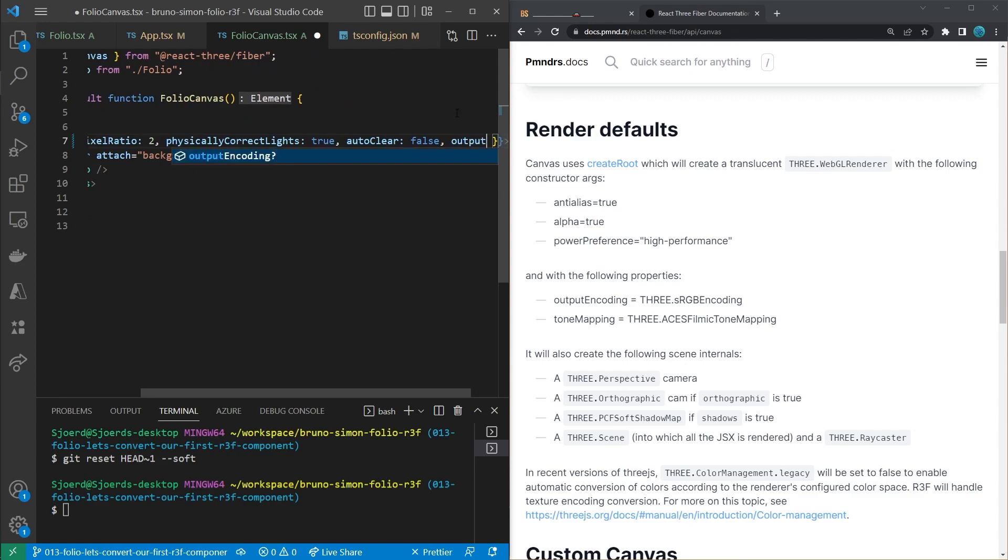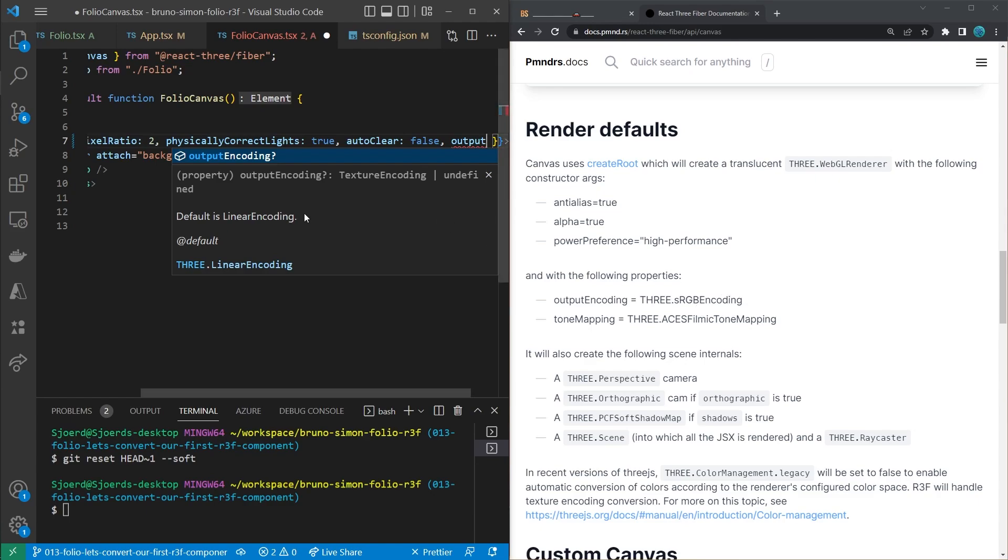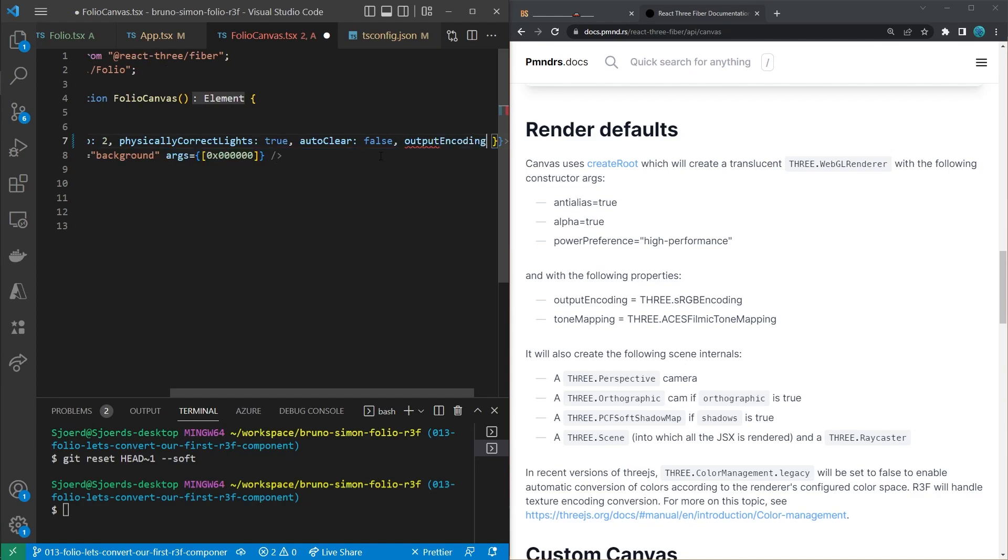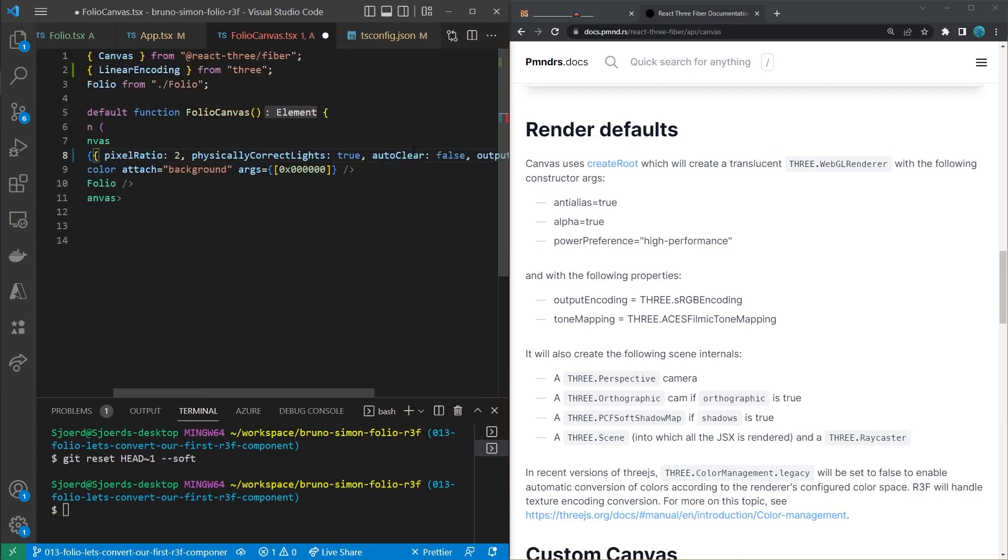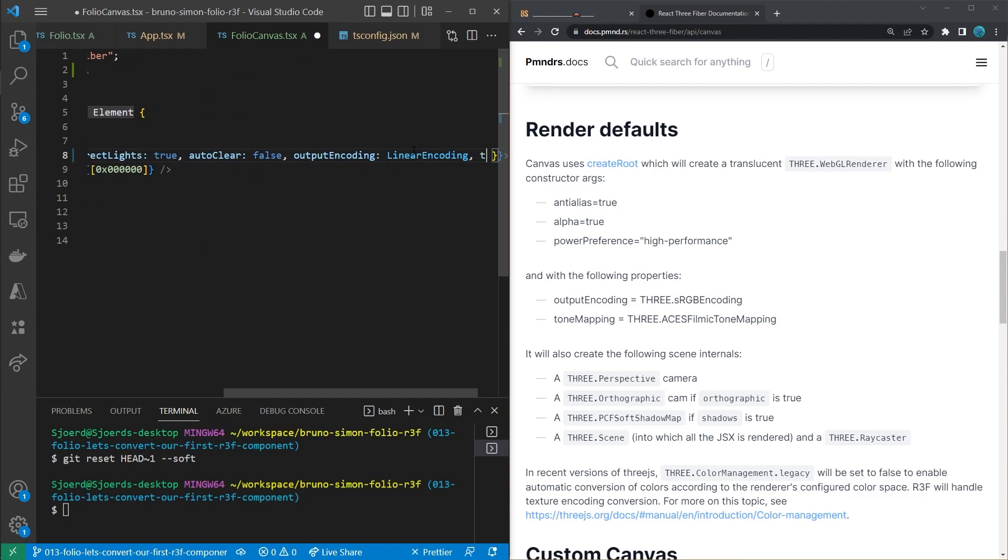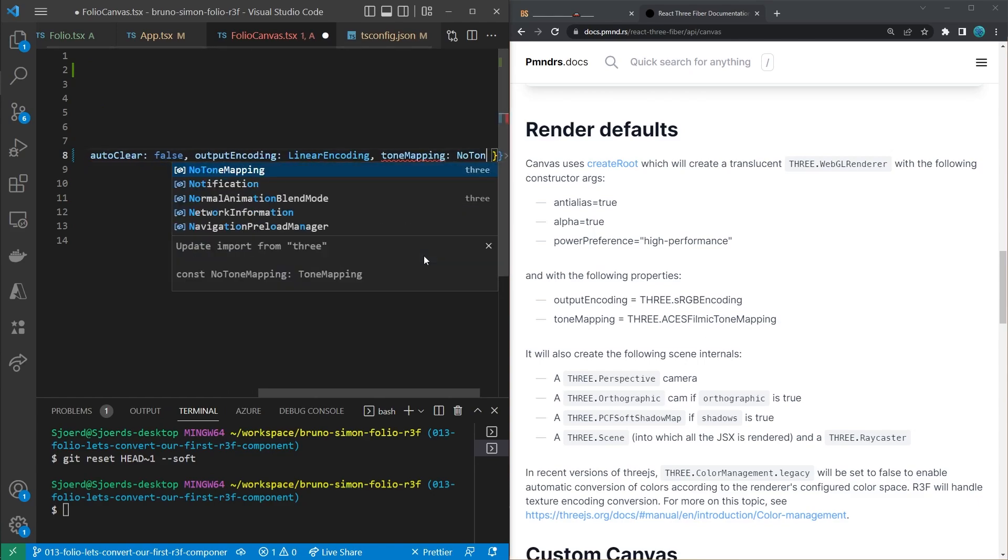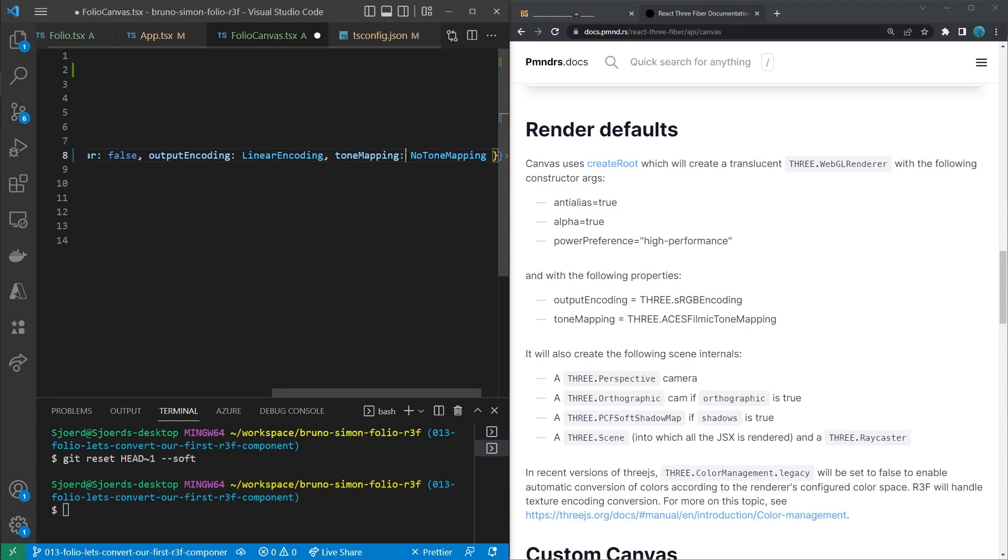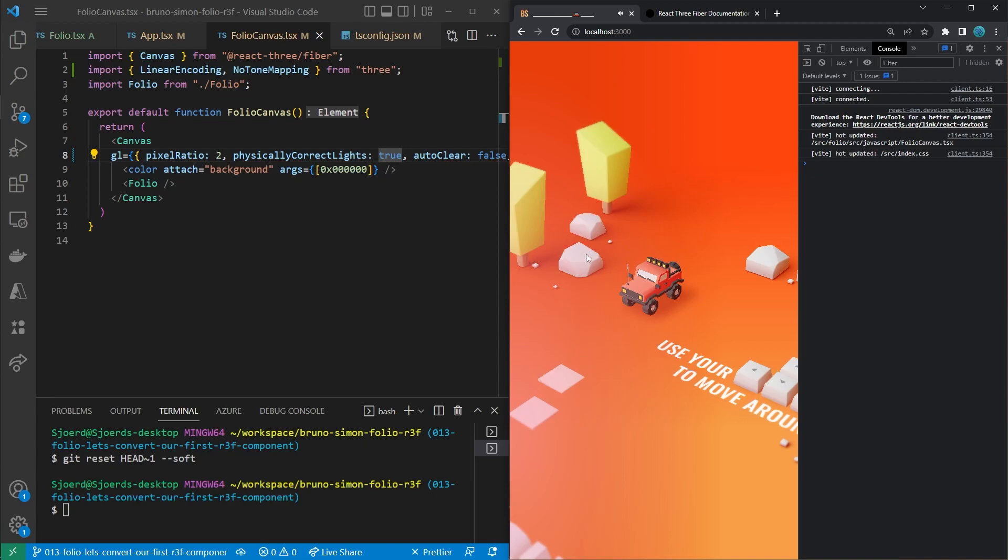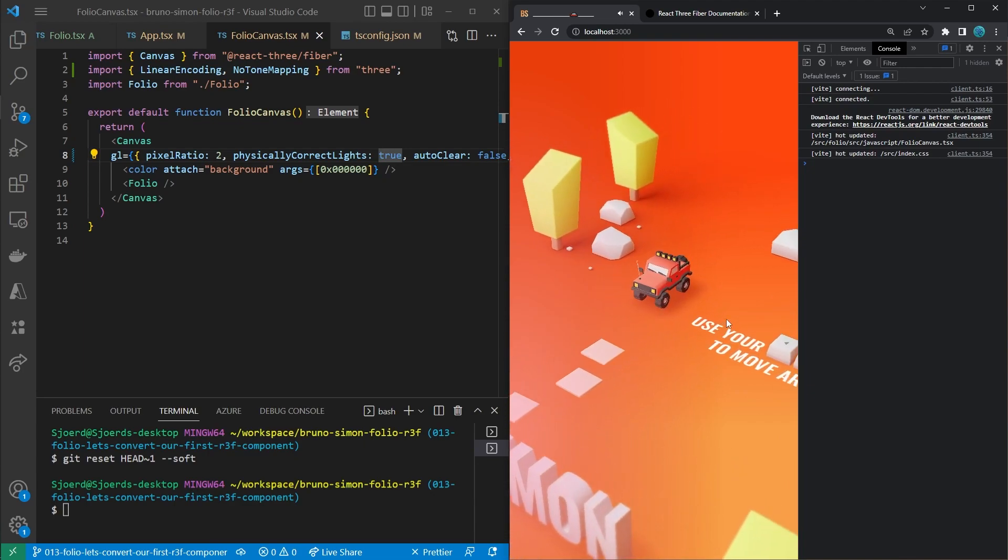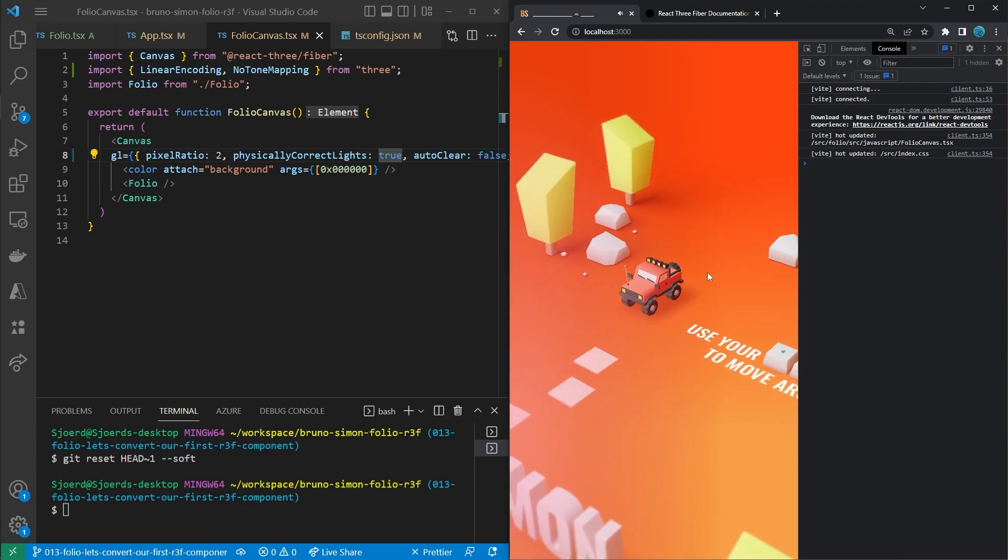So if we would do that, you get to see that the default value of that output encoding in Three.js is linear encoding, while in React Three Fiber is set to sRGB encoding. We're going to reset that to the defaults which is the linear encoding. And we'll do the same for the tone mapping, which has a default of no tone mapping compared to this value. All right, so let's save that. And this will fix the issue for the car and the trees and everything else in the scene, but there are still a few color differences.